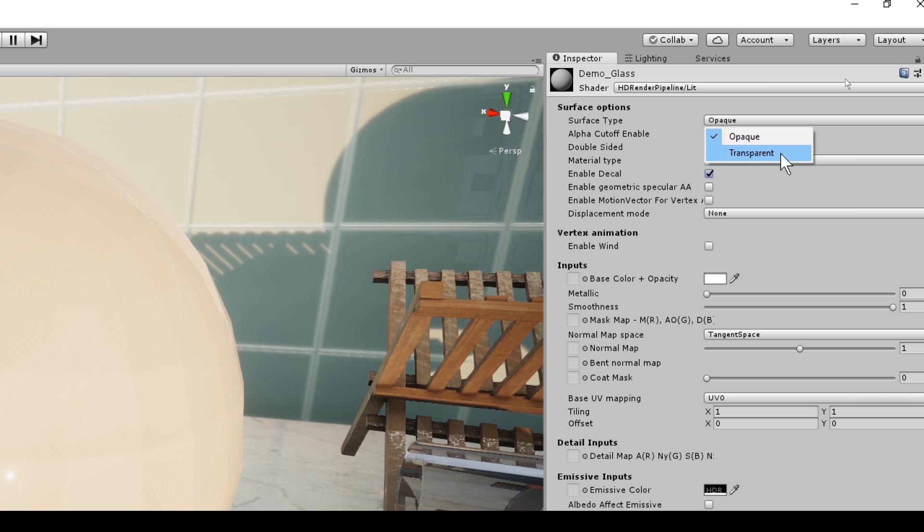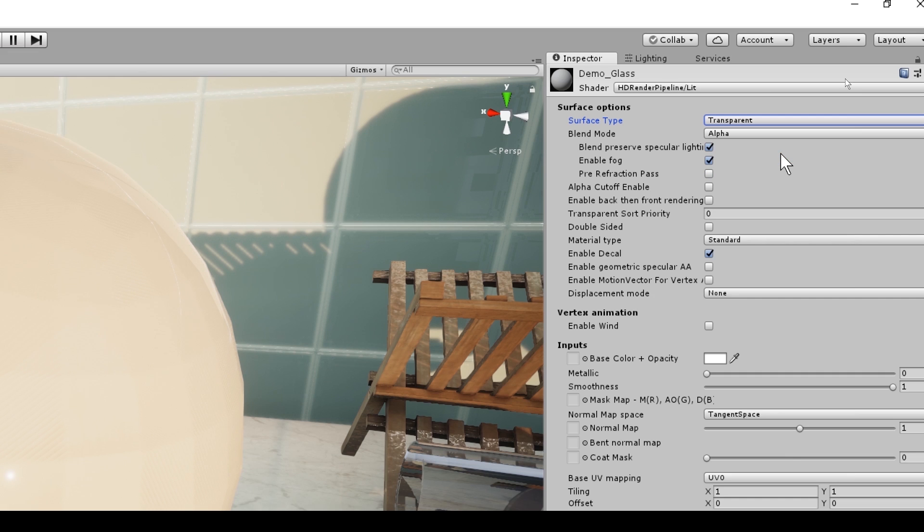Opaque simulates a completely solid material with no light penetration. In contrast, transparent is an alpha blend and it simulates a translucent surface.